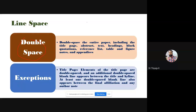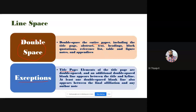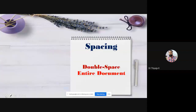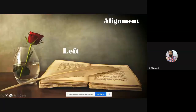Double spacing applies to the entire paper — research articles as well as dissertations and theses. There are some exceptions in the title page. Elements of the title page are double spaced, but an additional double space (blank line) appears between the title and the byline (author name). Further spaces may be added for affiliations and author notes. Otherwise, the entire body uses double spacing only.